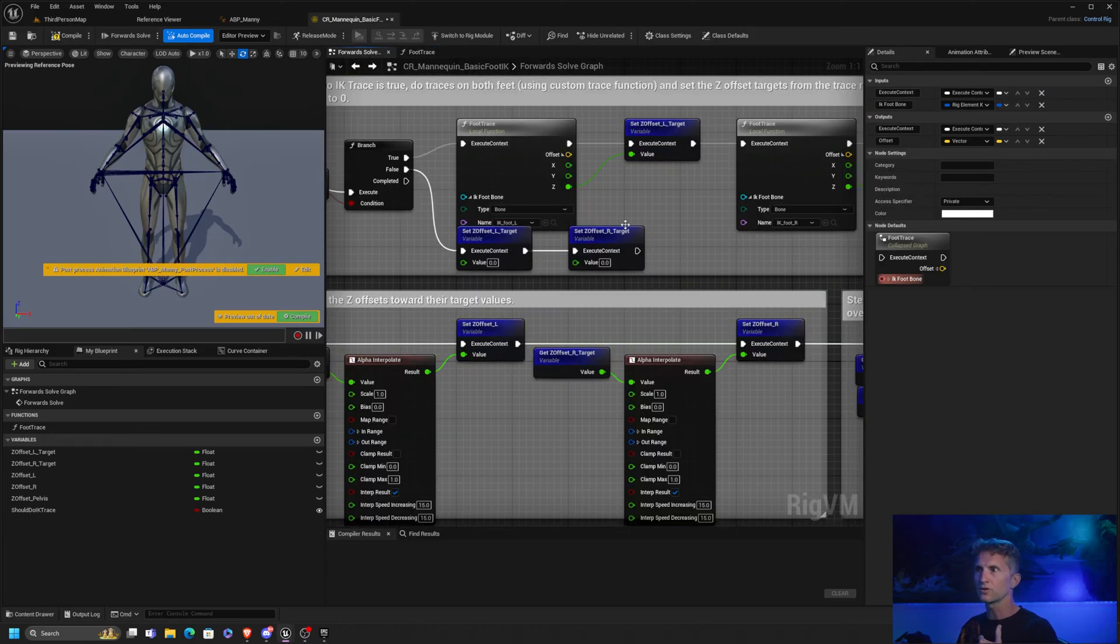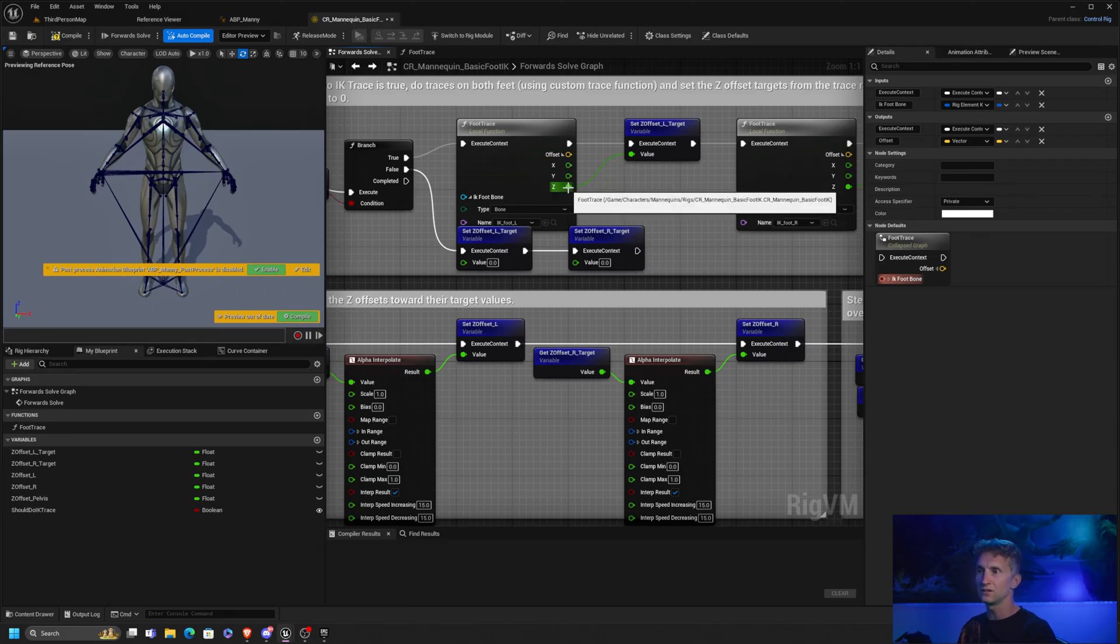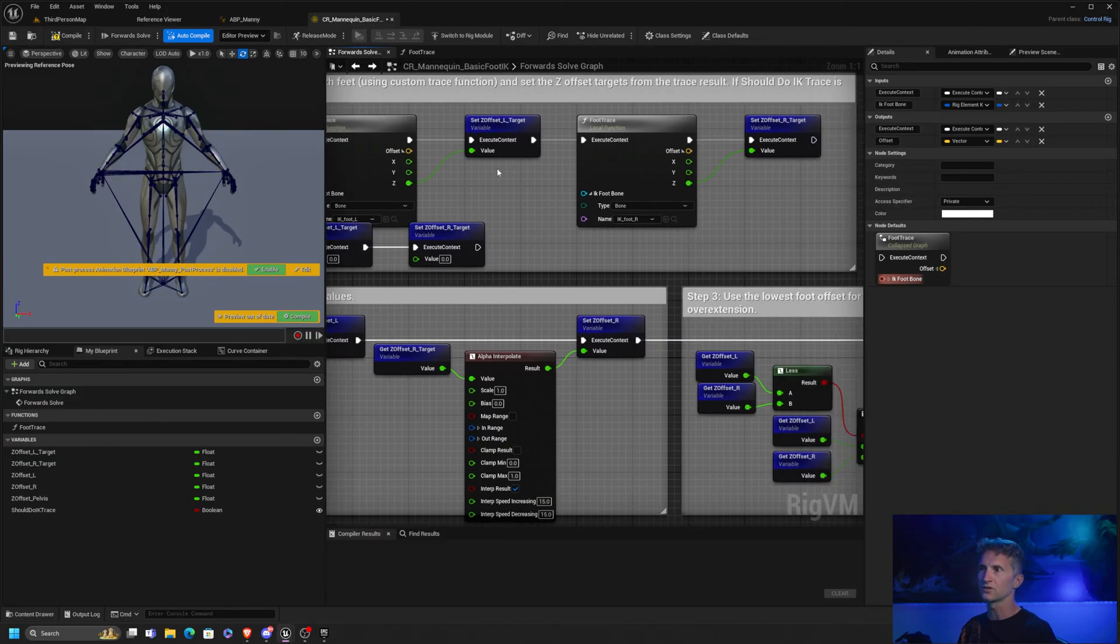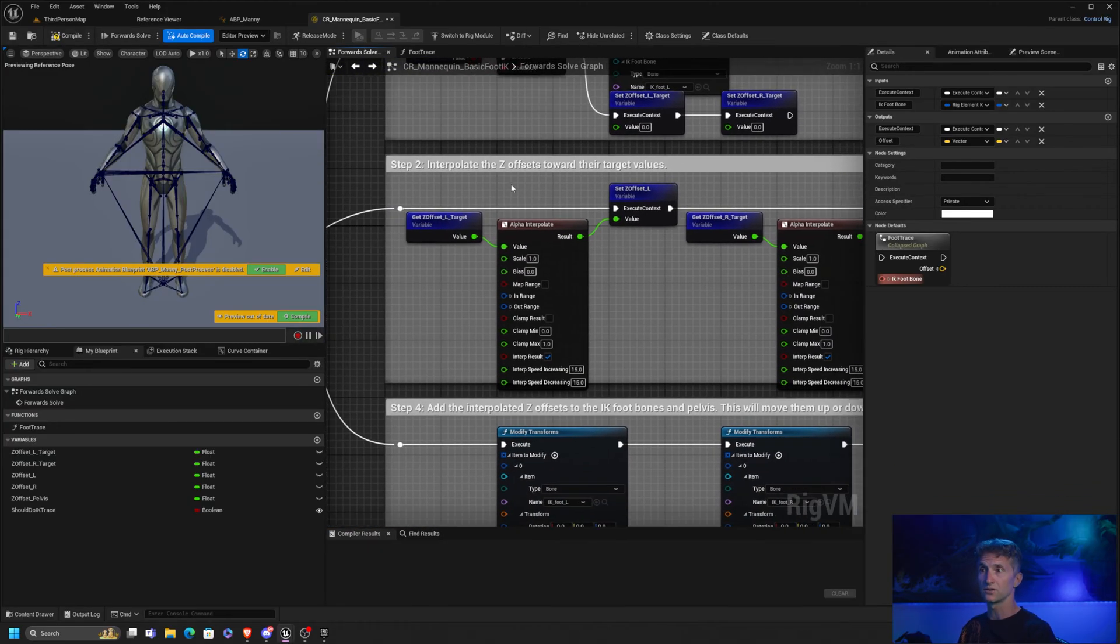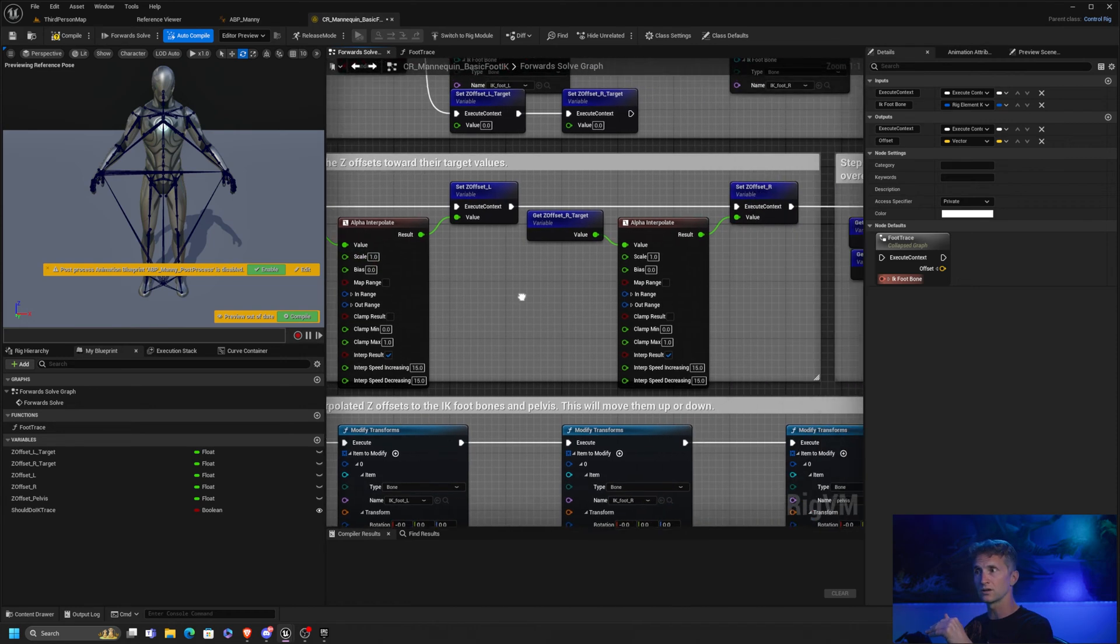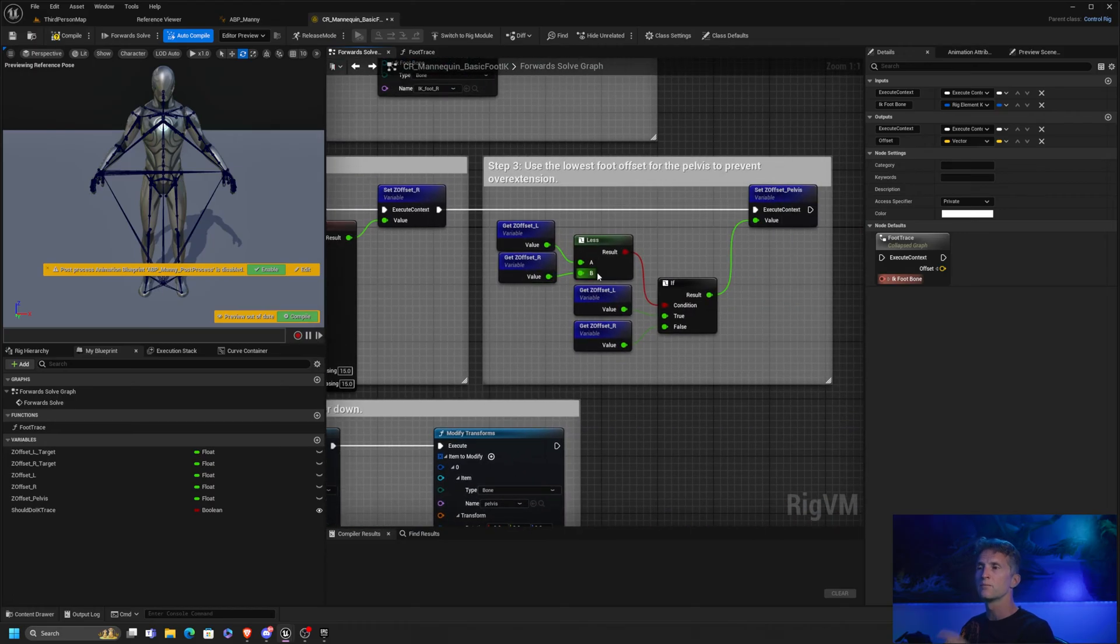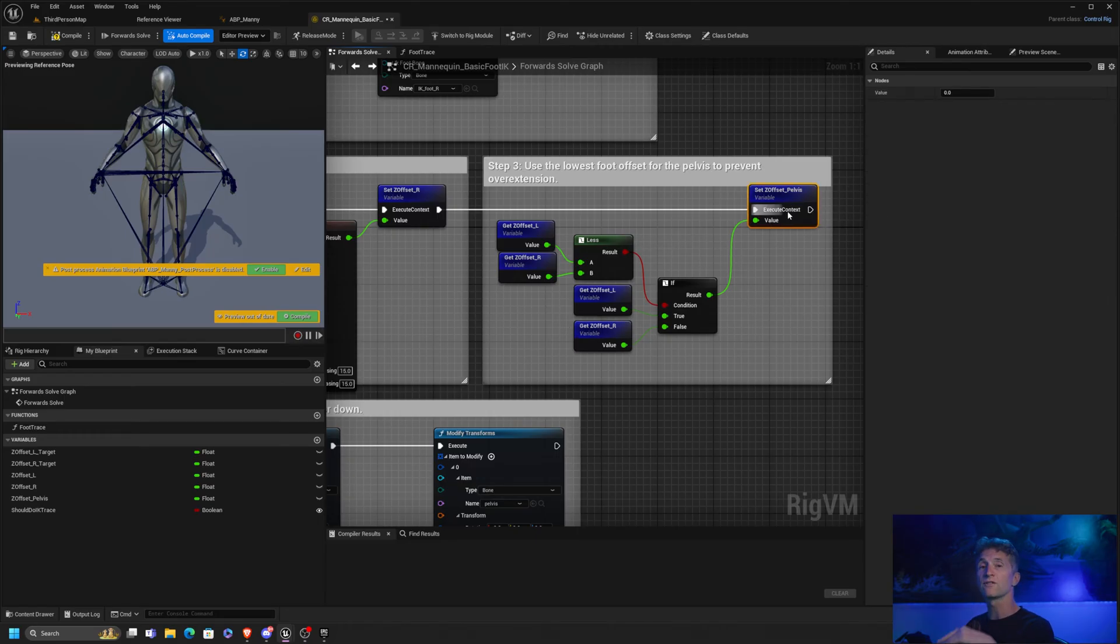So if we go back to our solve, it takes the output in Z from that trace and it sets that as our Z offset target. It does this for both the left and the right foot. Then what it does is it basically interpolates between where it is now and where it should be. That's what this Z offset is, but this is where it gets interesting to understand. We take the left and the right, and basically we take that value, whichever one is lower, and we're going to use that for the pelvis.